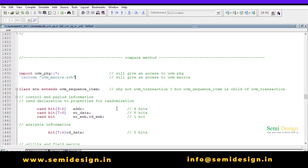The first two lines are mandatory. I have already written the code to save time. The first line is `import uvm_pkg` followed by the scope resolution operator and star — this line gives us access to the UVM package. The second line, `include uvm_macros.svh`, gives us access to all the UVM macros we are using.